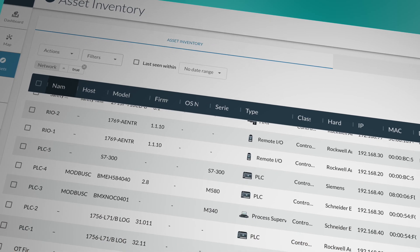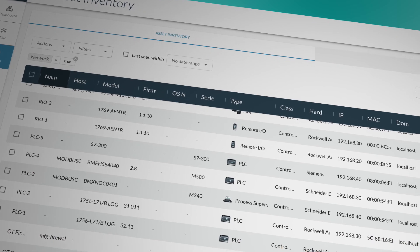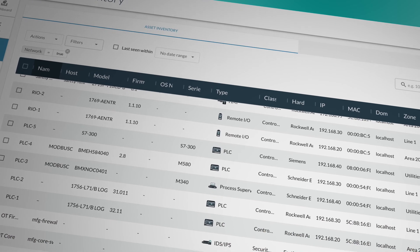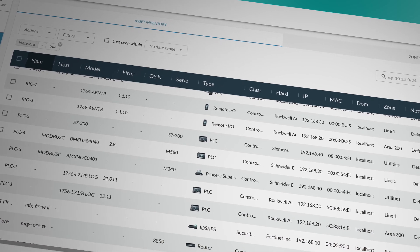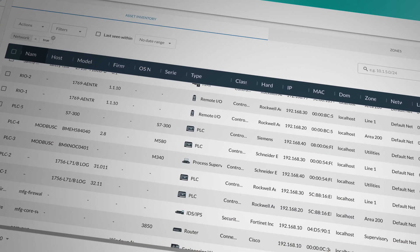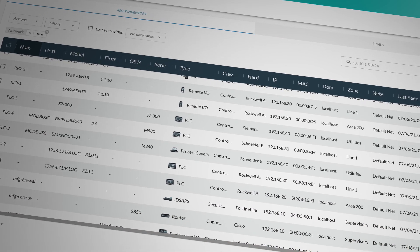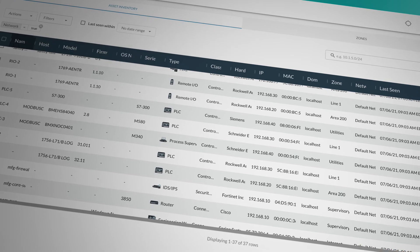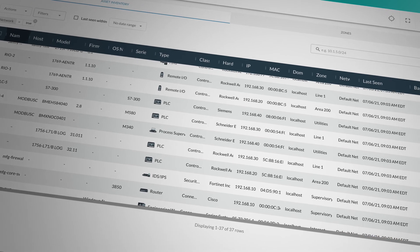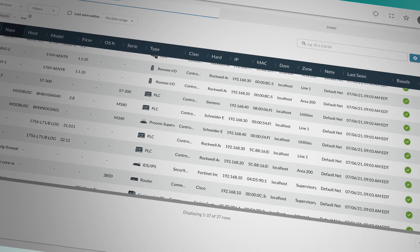Now, analysts can easily update OT asset groups along with corresponding vulnerability information to prioritize remediation strategies and improve workflow optimization.